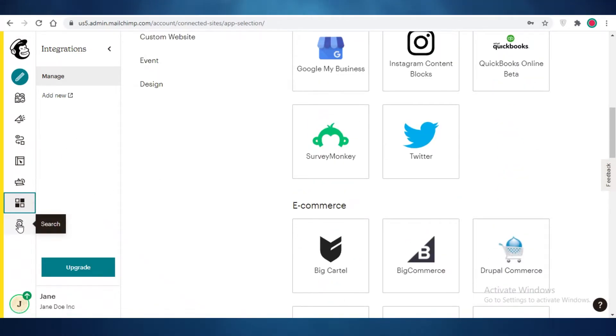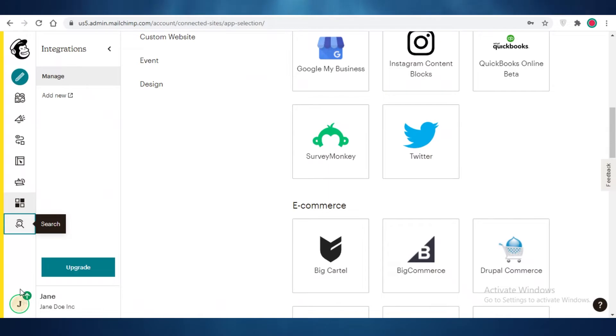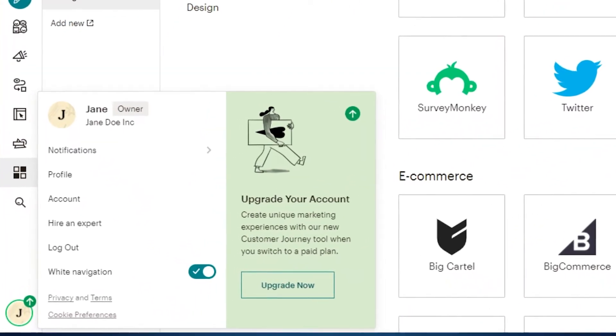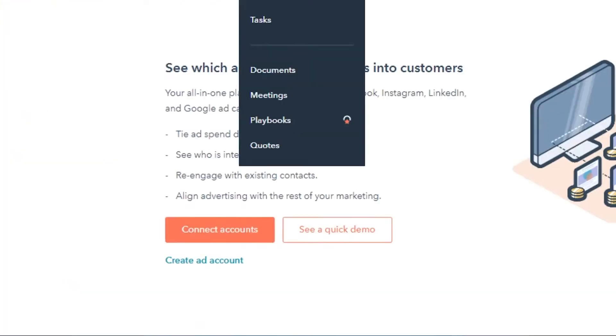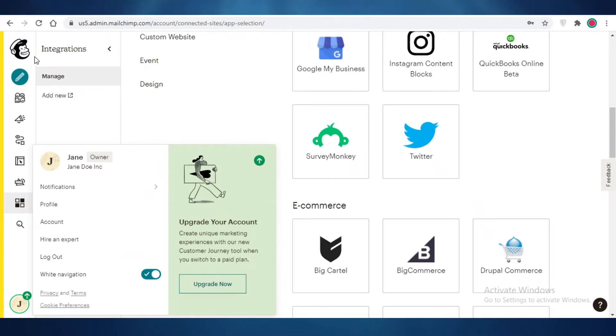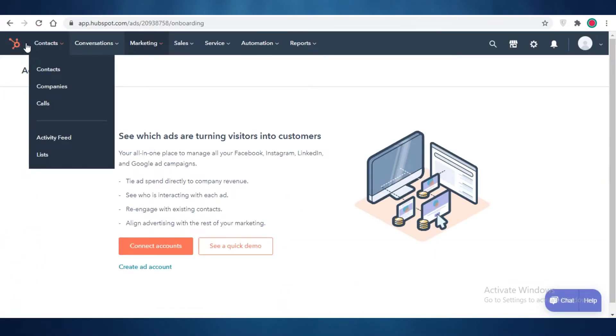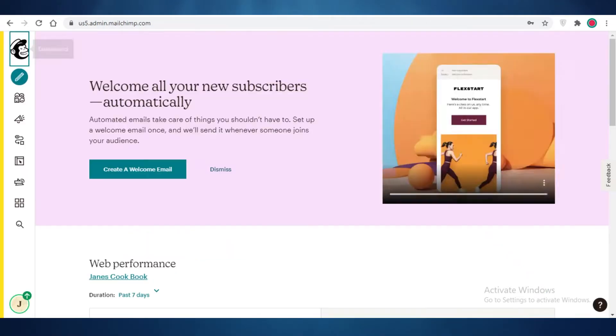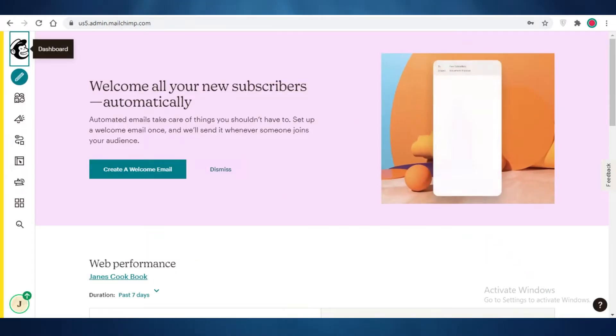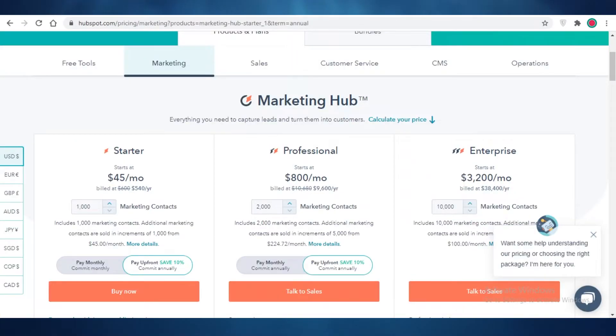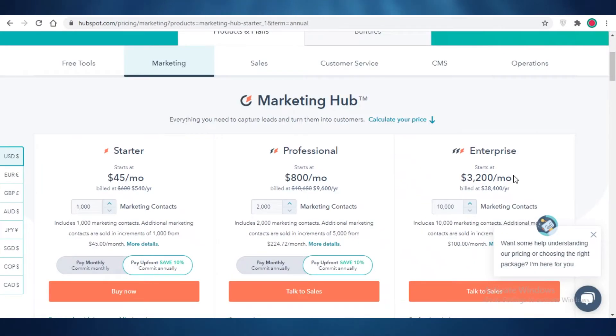So after that, you have your general search button where you can search for any feature that you're looking for. And then you have your basic account settings. So this is how both of these platforms look. Generally, I do feel like HubSpot is a lot more cleaner and it does the job a little bit better than MailChimp. But now let's move on to the actual pricing of both of these services.